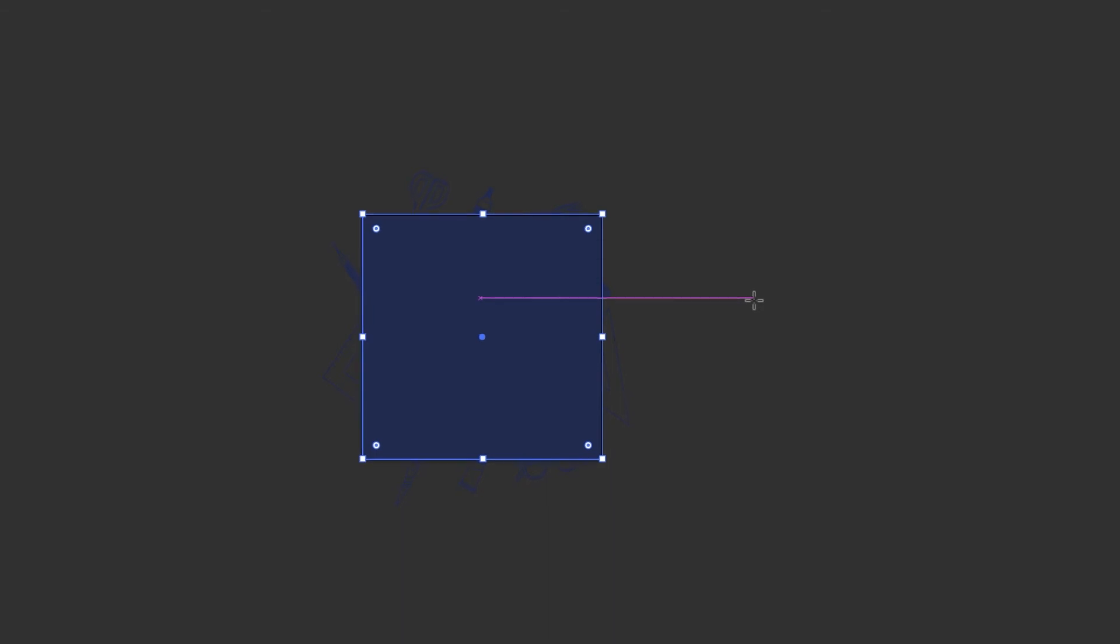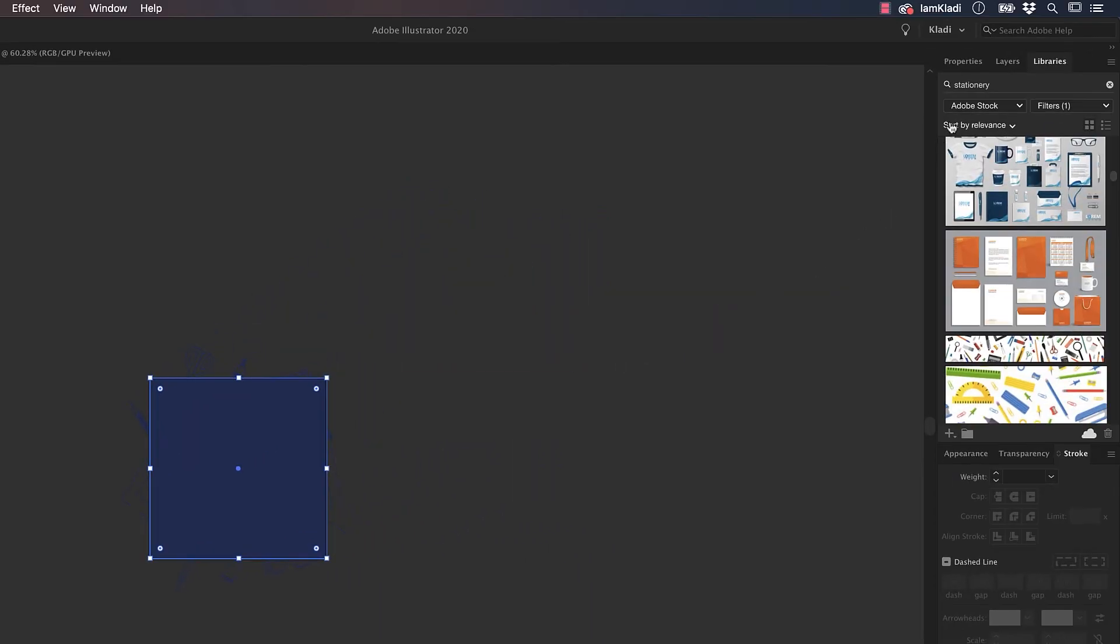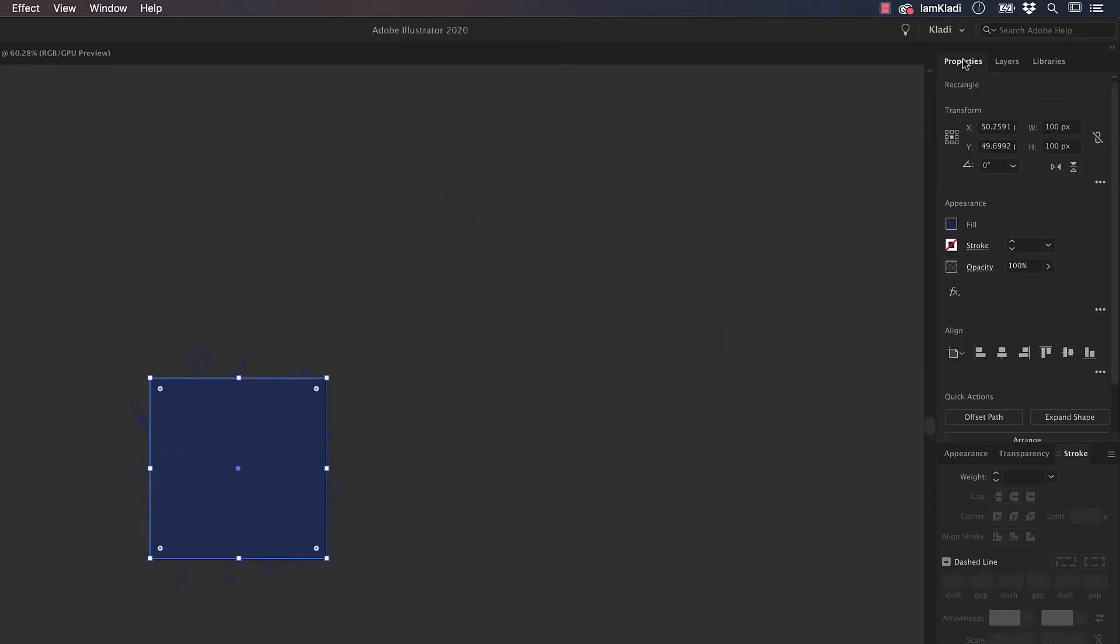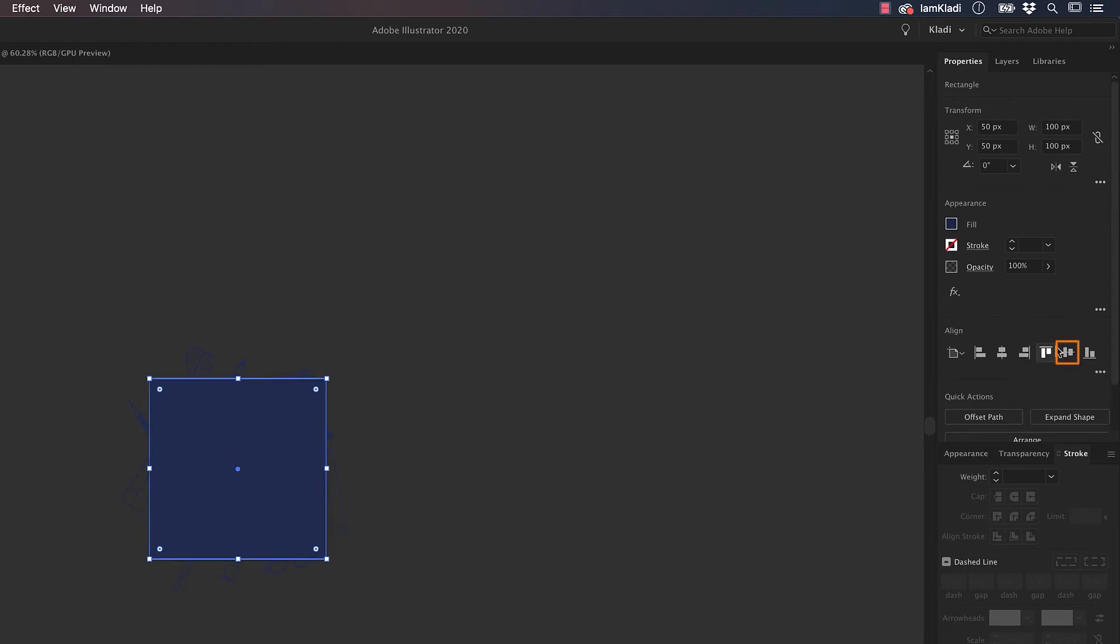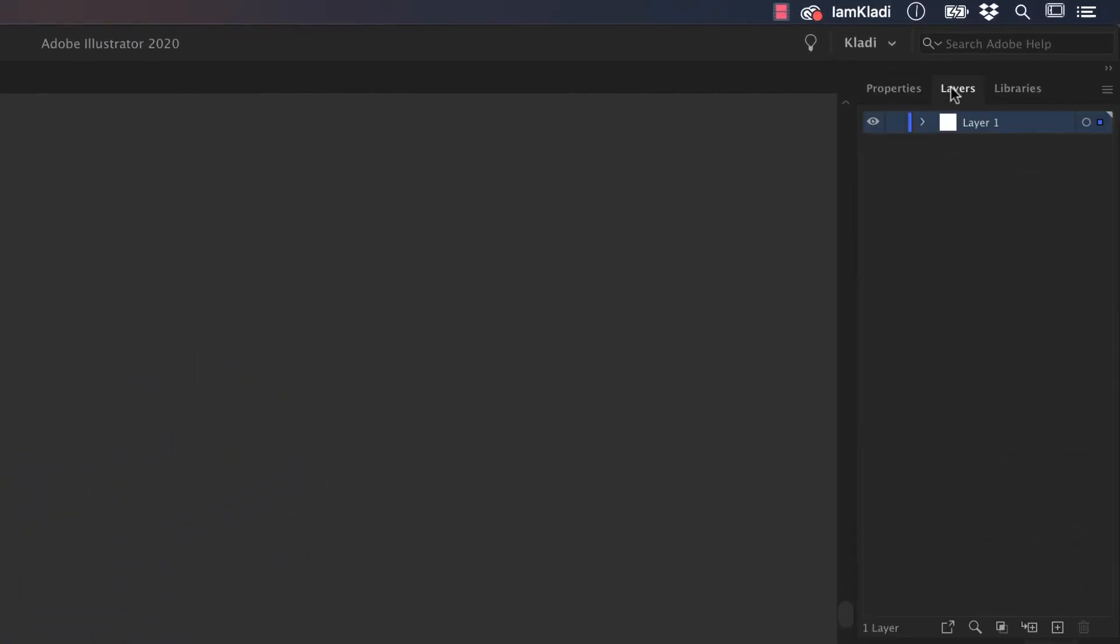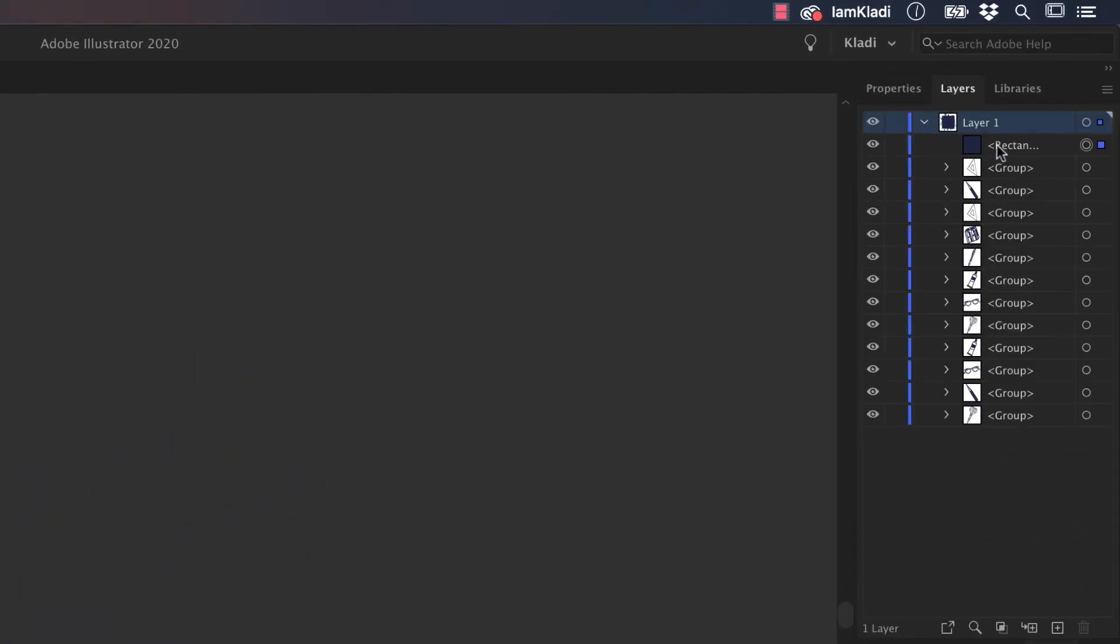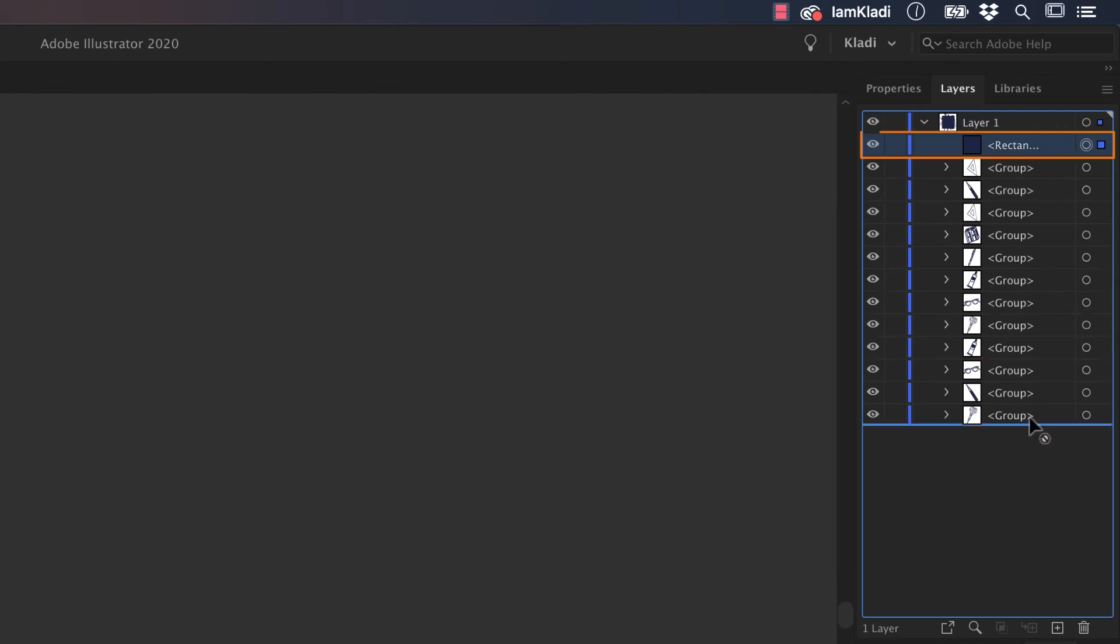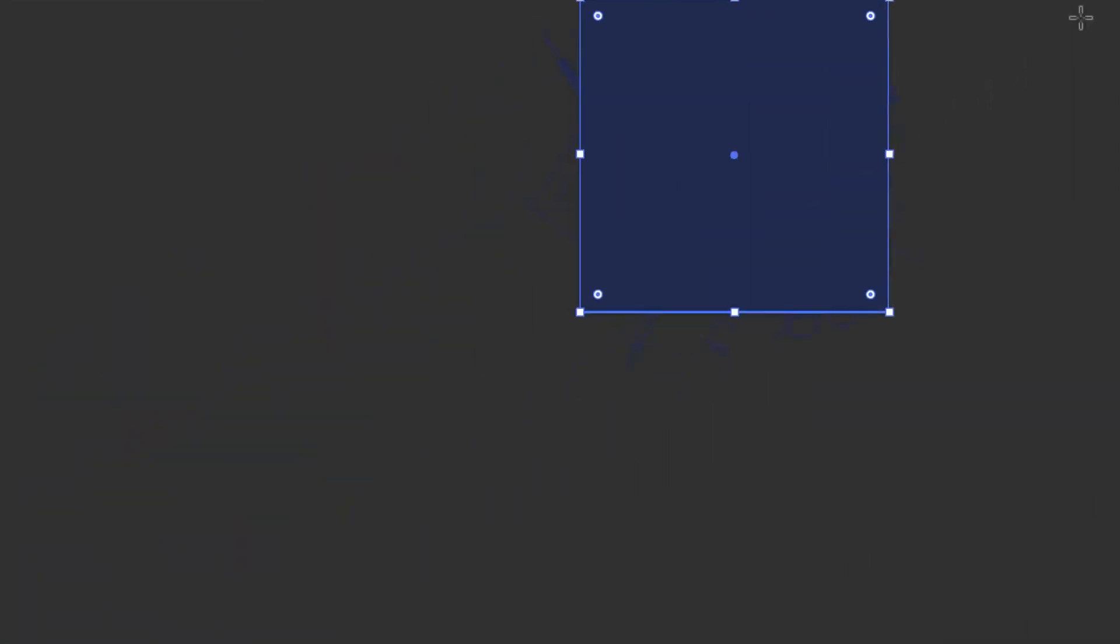Let's align the square by going to the Properties Panel, and Align to Artboard. Now center the square vertically and horizontally, then go to the Layer panel. Bring the shape to the very bottom of the layers, click on the Color Fill, and select None.